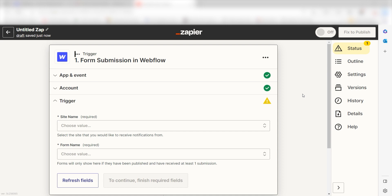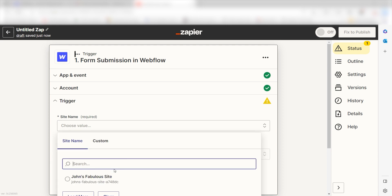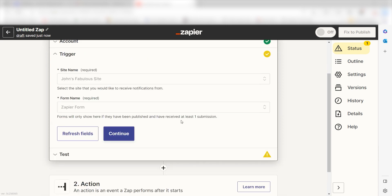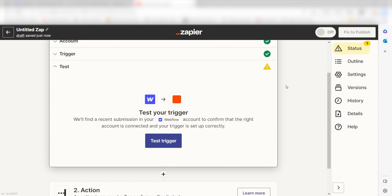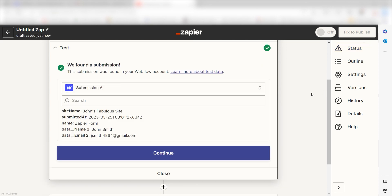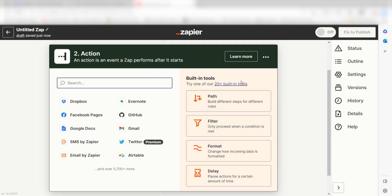We'll then need to fill out our trigger apps data. To do that, select the site and form name you'd like to use for your zap and click continue. In order to finish setting up the trigger, we'll need to pull in some example data. To do that, click test trigger. You're all set with the first step. Click continue and we can start creating our action.